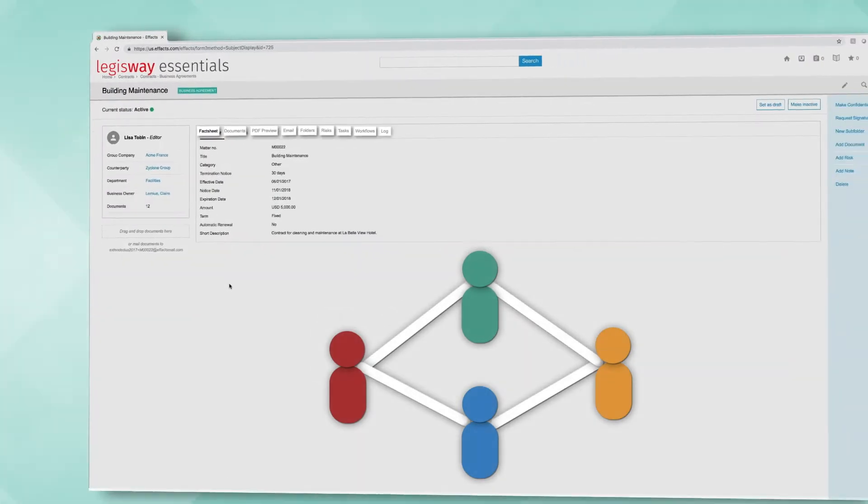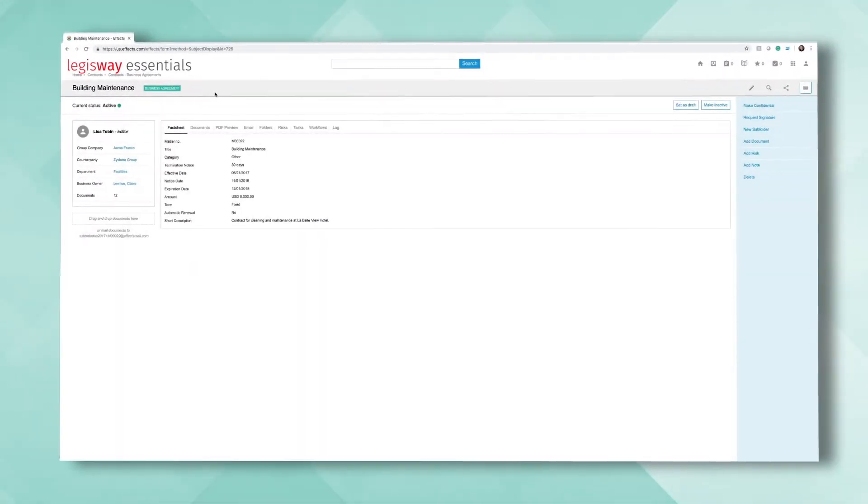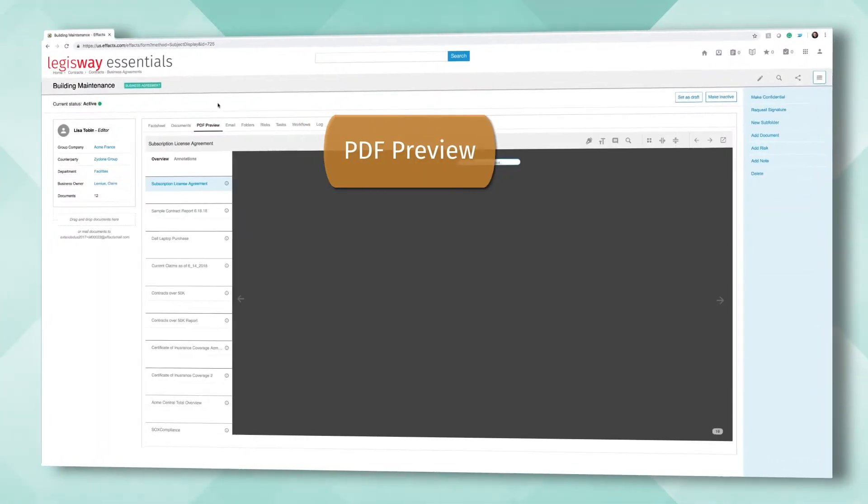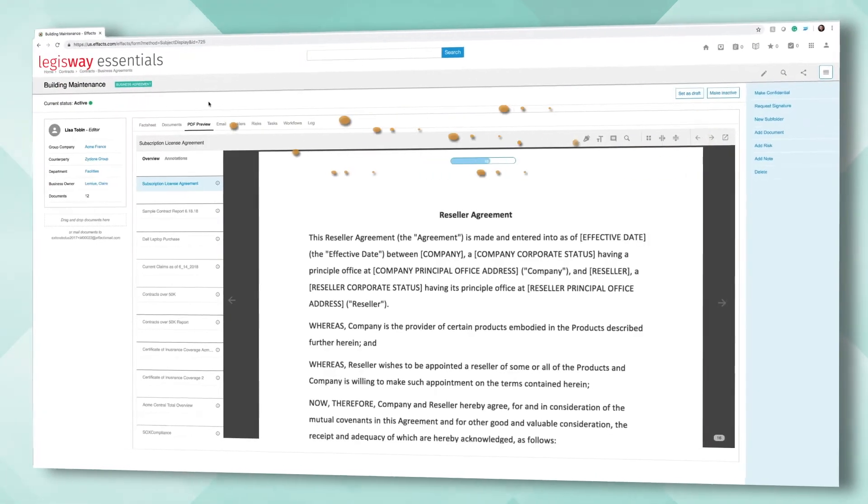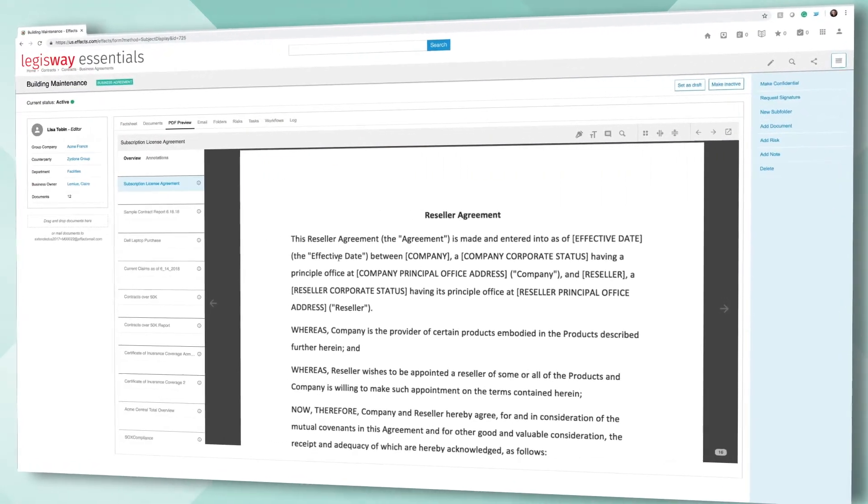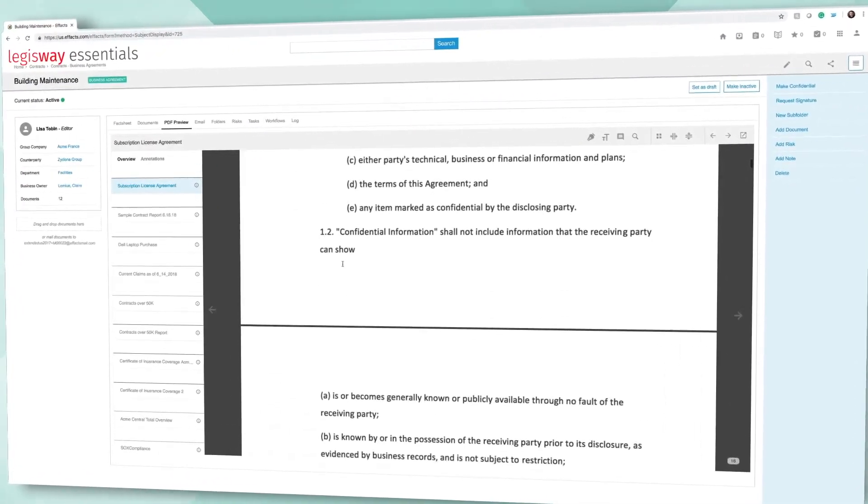Important contract details are contained within the tabs. PDF Preview allows the PDF to be viewed without leaving LegisWay Essentials. No external viewer required.